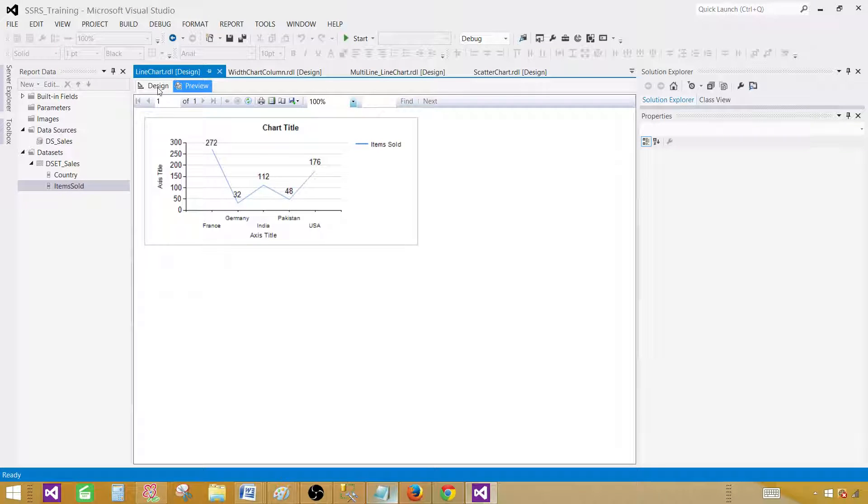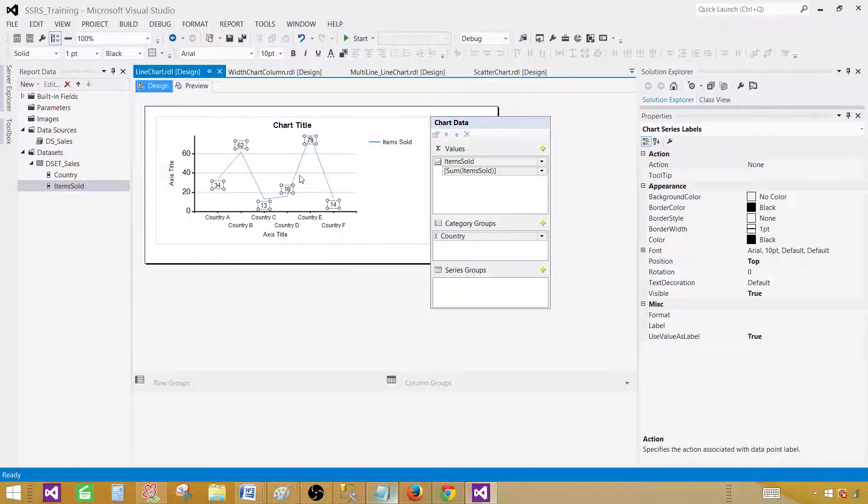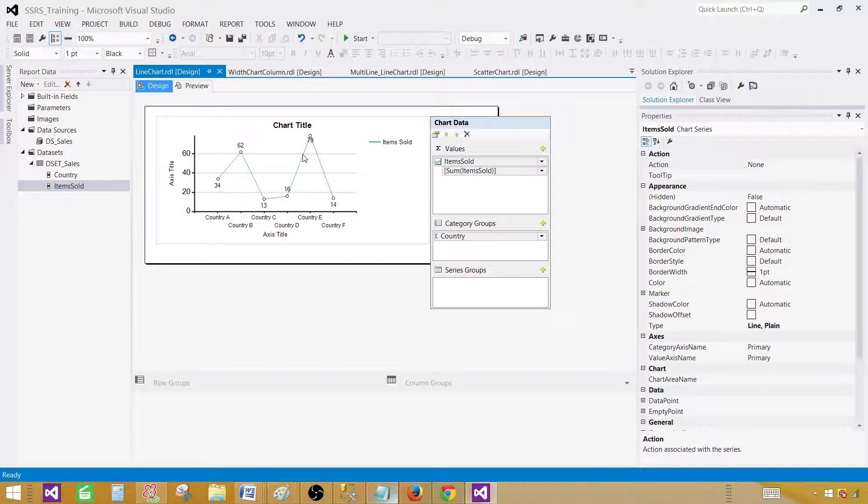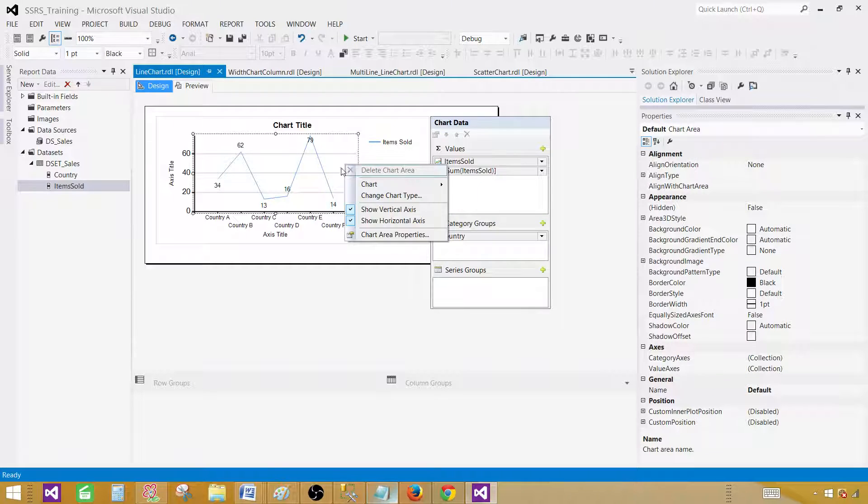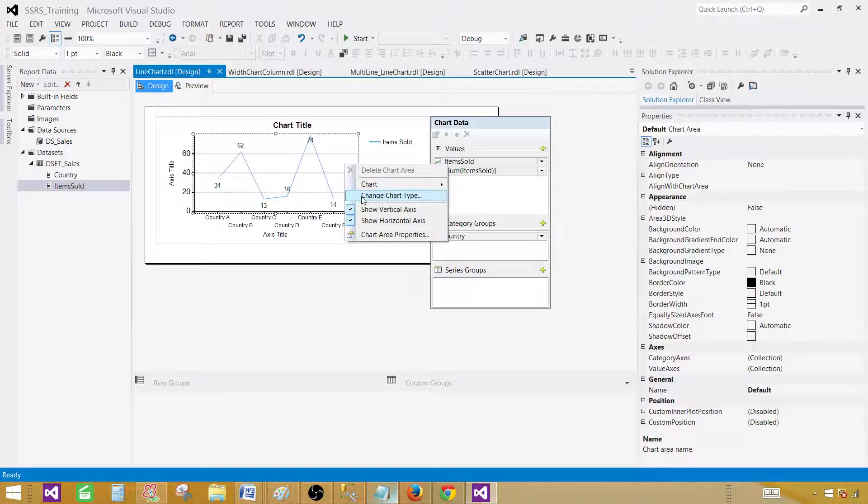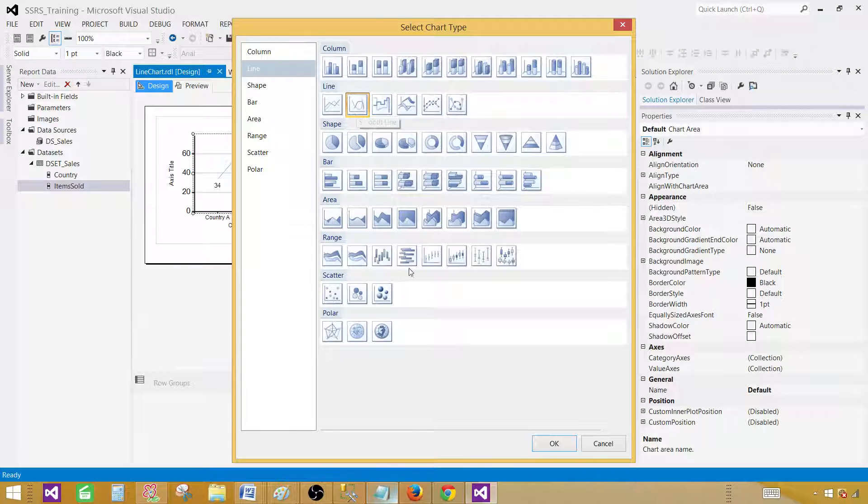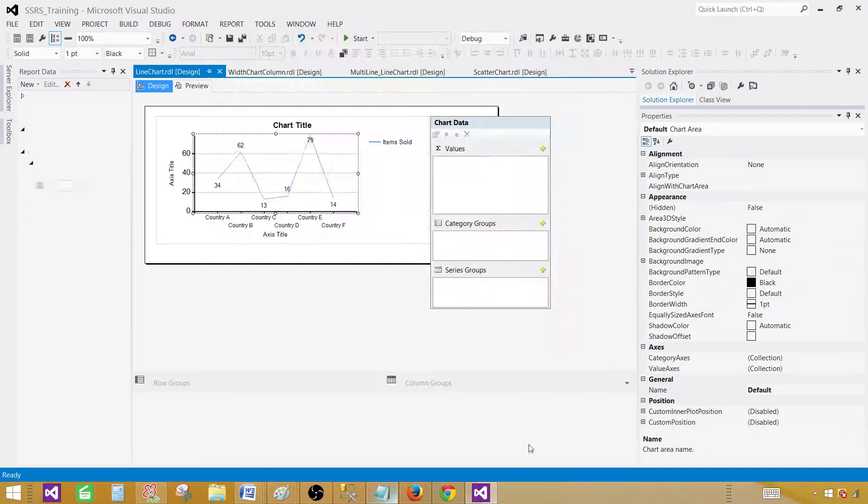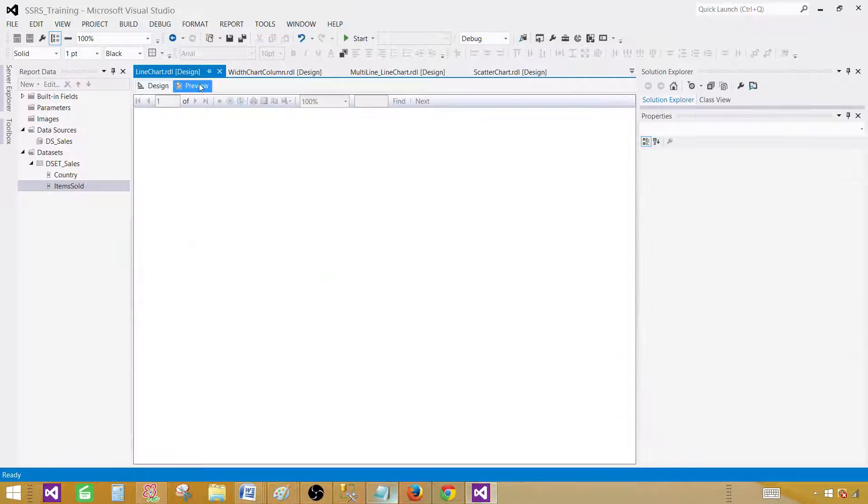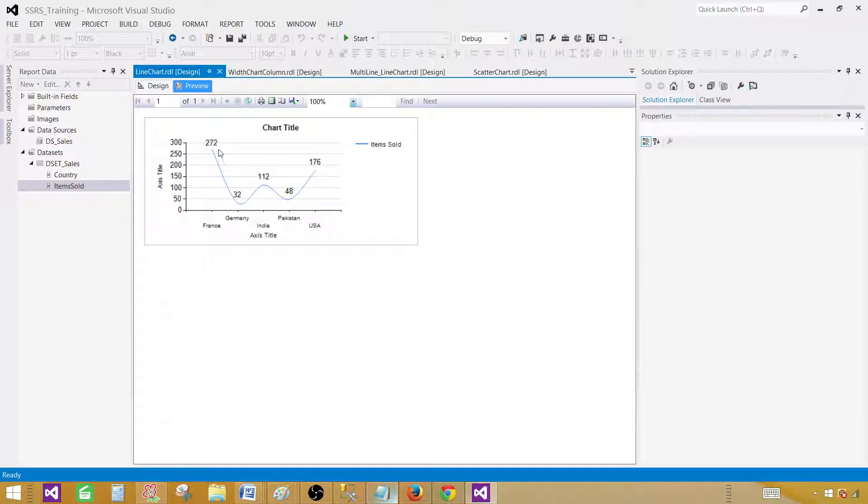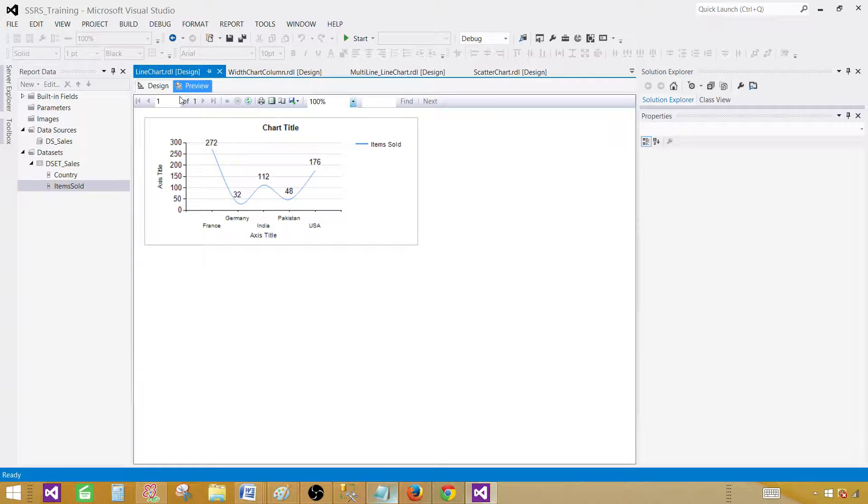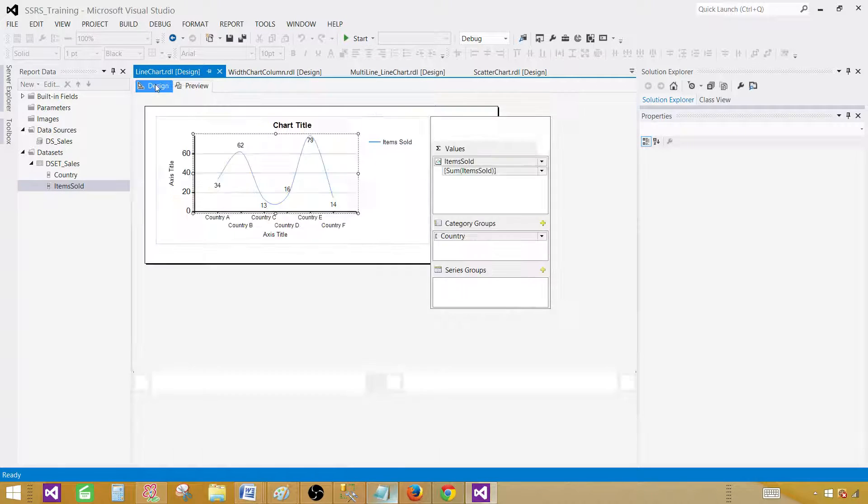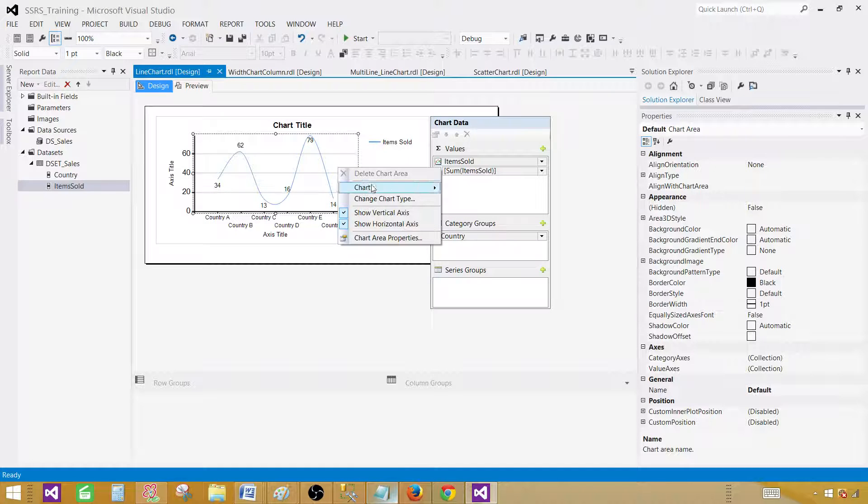Now let's go back and change or play with the different type of lines. So let's go to design again. And here right click on the chart and say change chart type and now we are going to use smooth line. Click on smooth line. Hit OK. And you can see that now it is a smooth line chart that we have. This is how you will see if you will change that one.